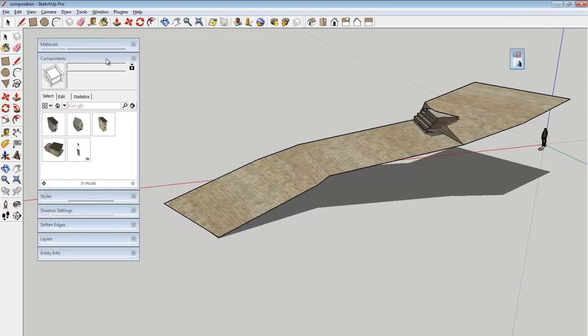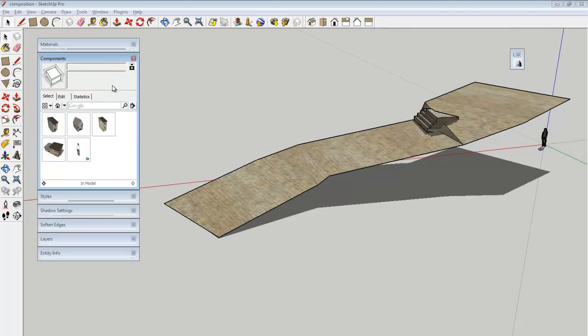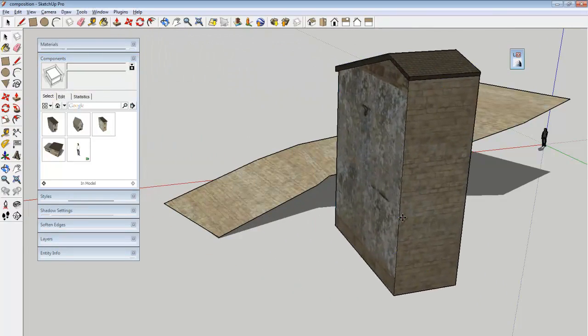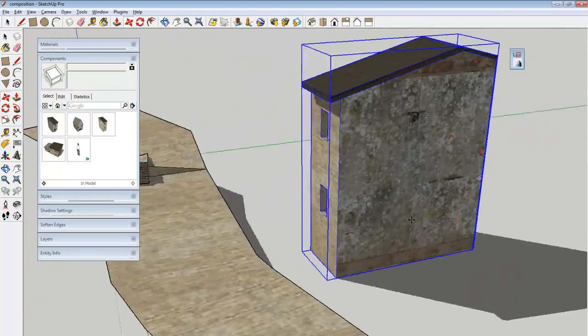And then on the left I've got my components window open. And here's where all of my houses are kept. So I can just drag them out into the scene.